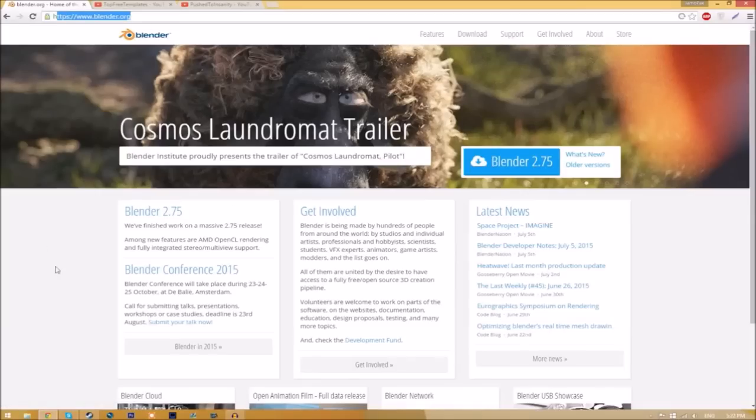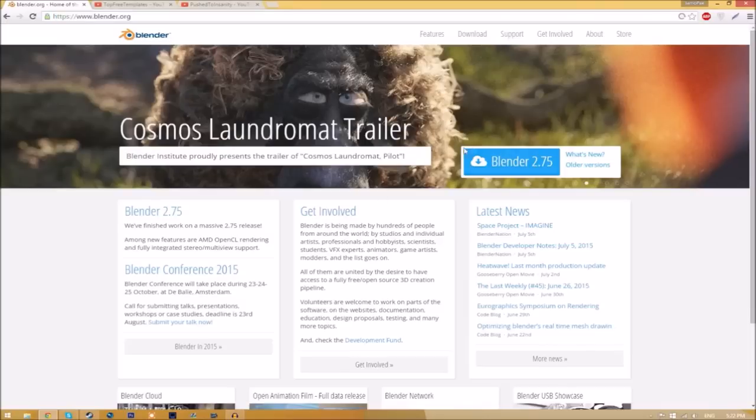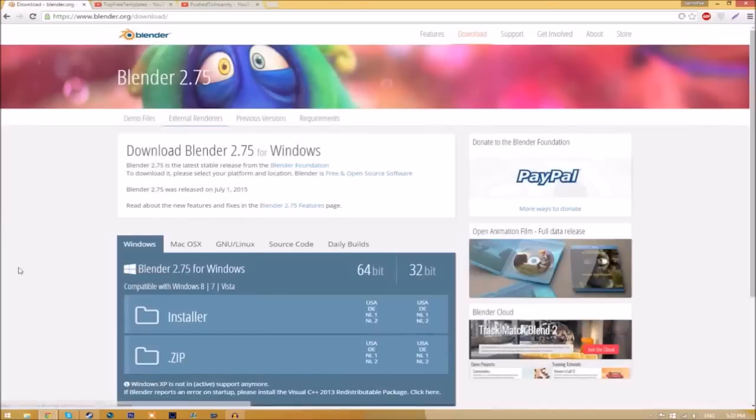Make your way over to blender.org. A link will be in the description down below. So once you're on the page, all you just have to do is click this Blender 2.75 download button and then it's going to take you to a new page.